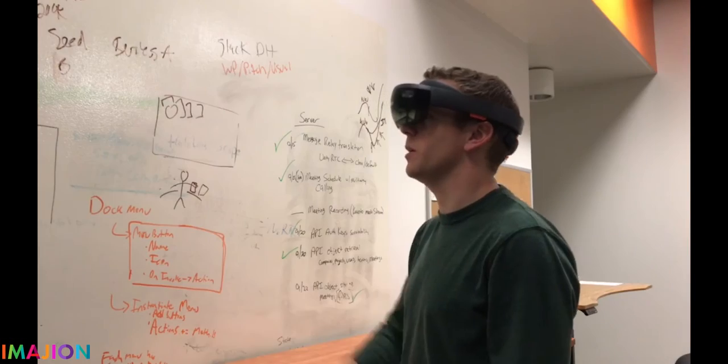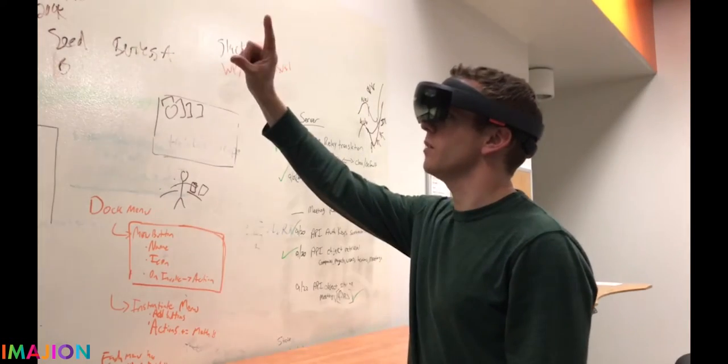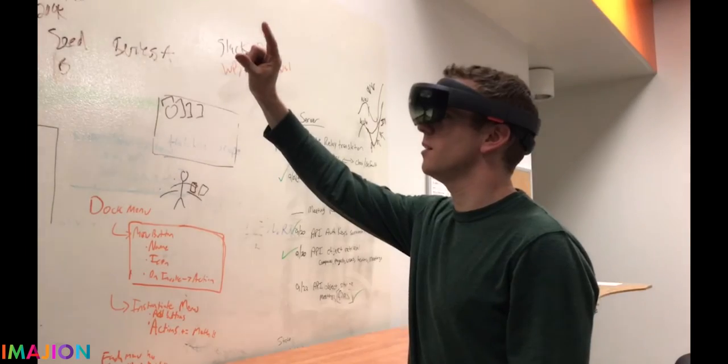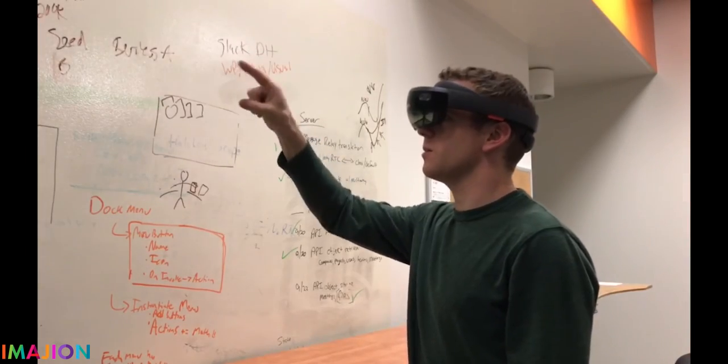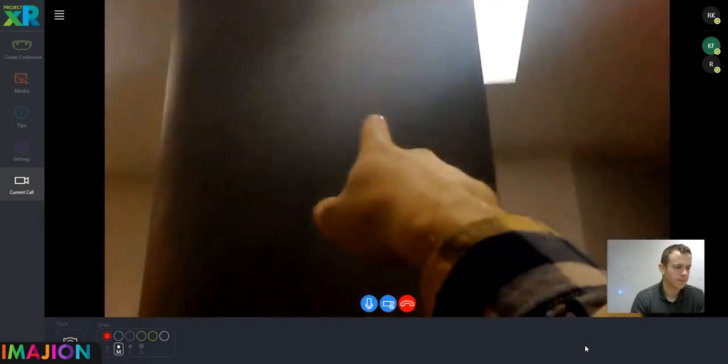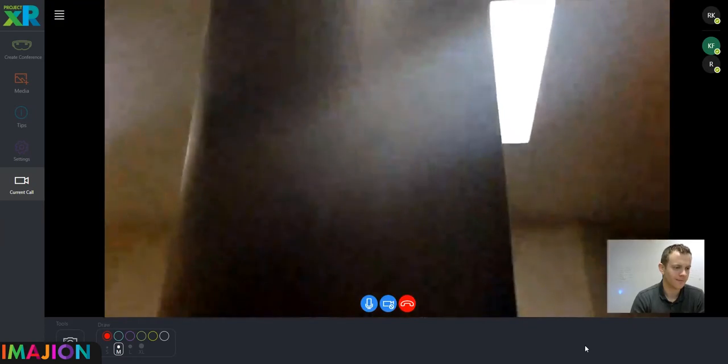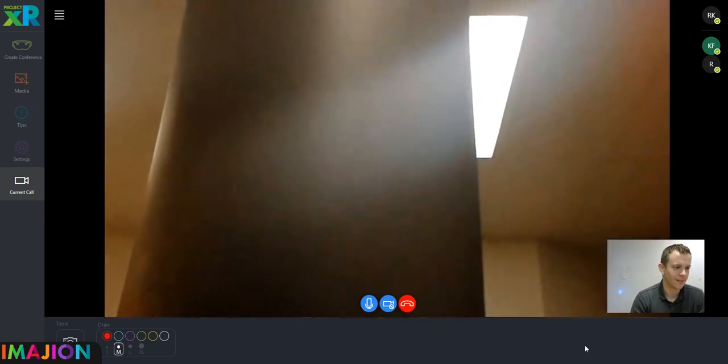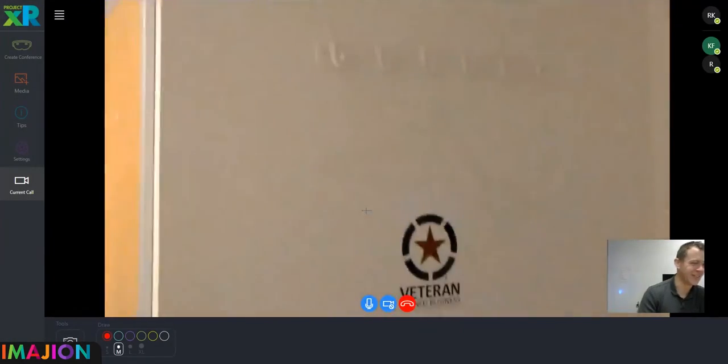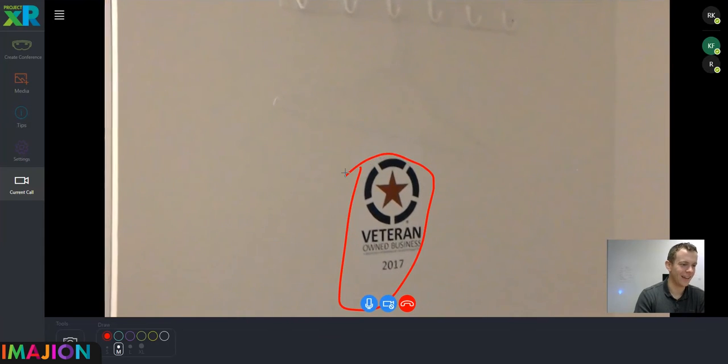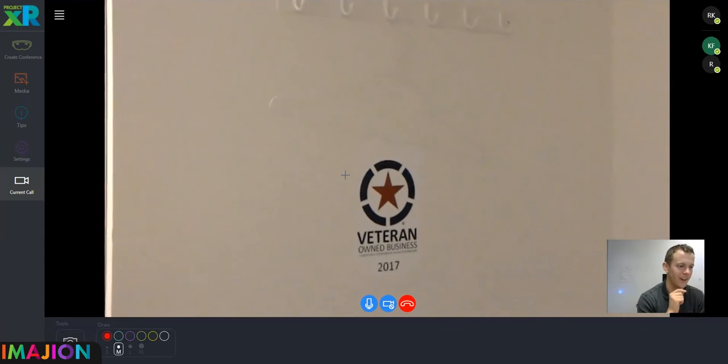By using the Microsoft HoloLens with Project XR, web users are able to see remotely through the HoloLens wearer's eyes. This also includes the ability to draw holograms on your computer with your mouse and have them display as holograms on the HoloLens.